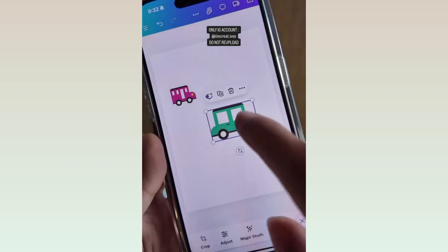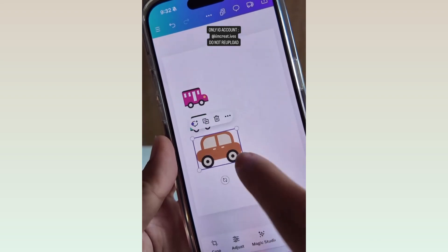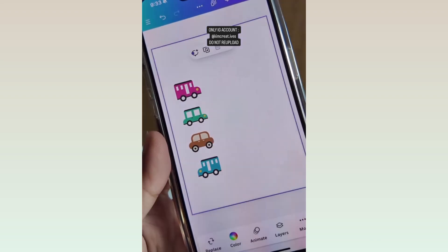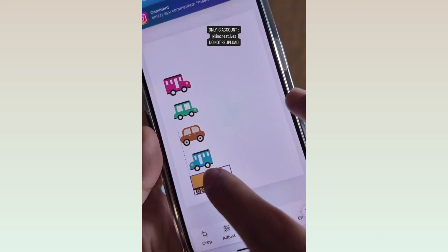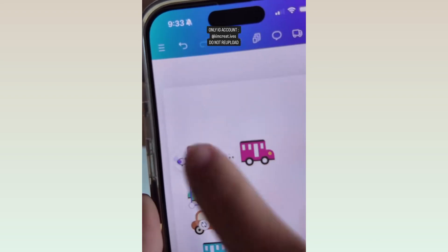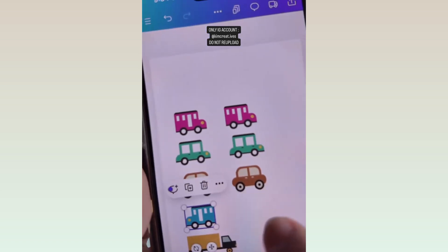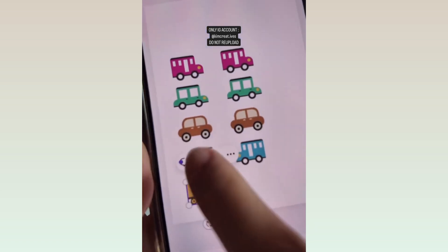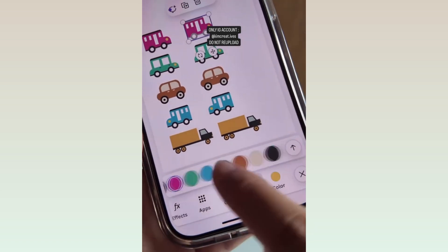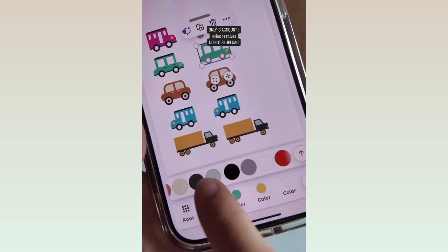Then we're going to add more elements — another one, another one, and then the last one. Now we're going to duplicate them as other shadows. We're going to change the colors to represent the shadows of each element.